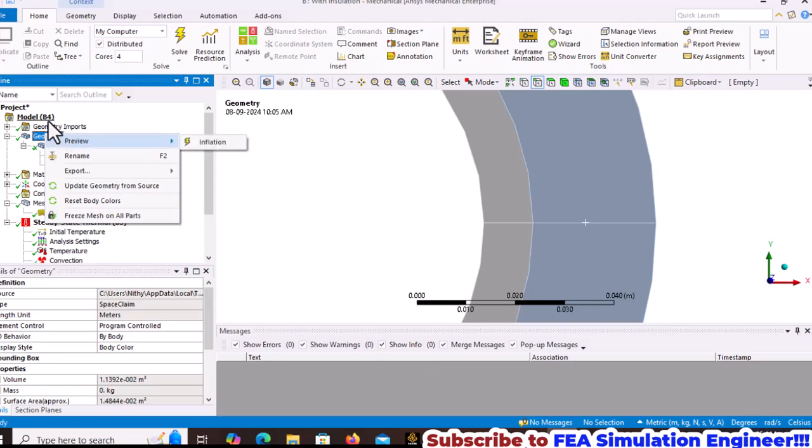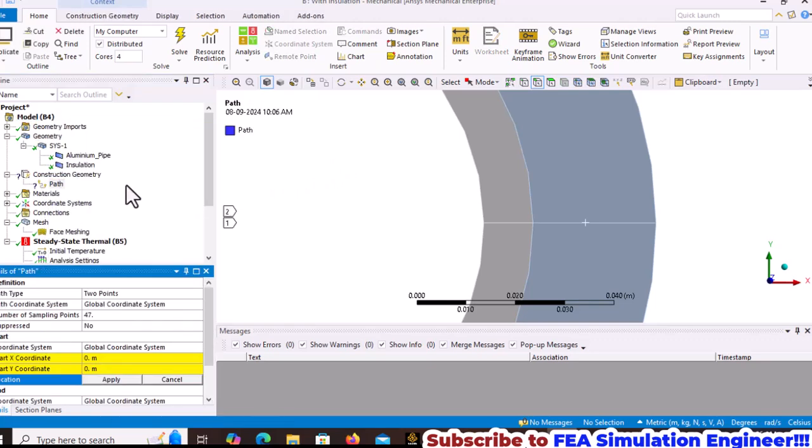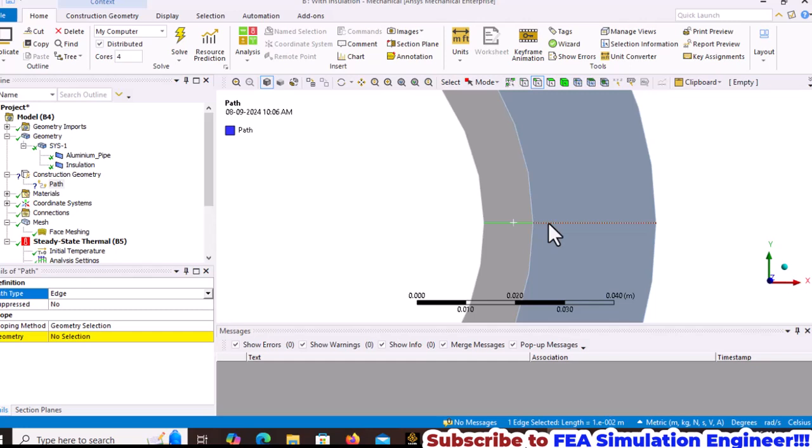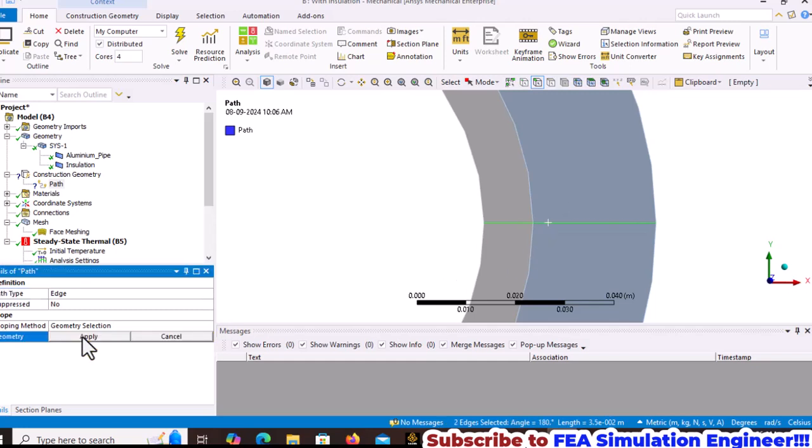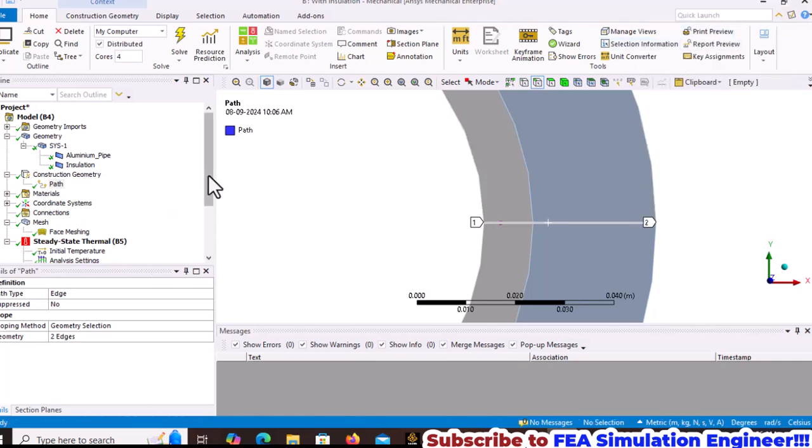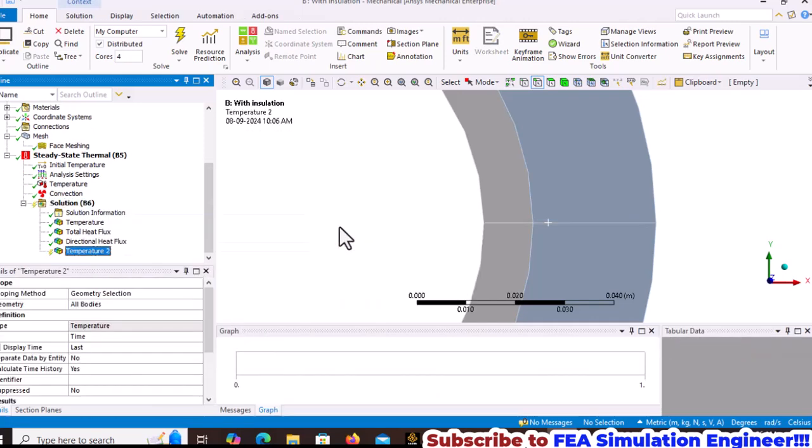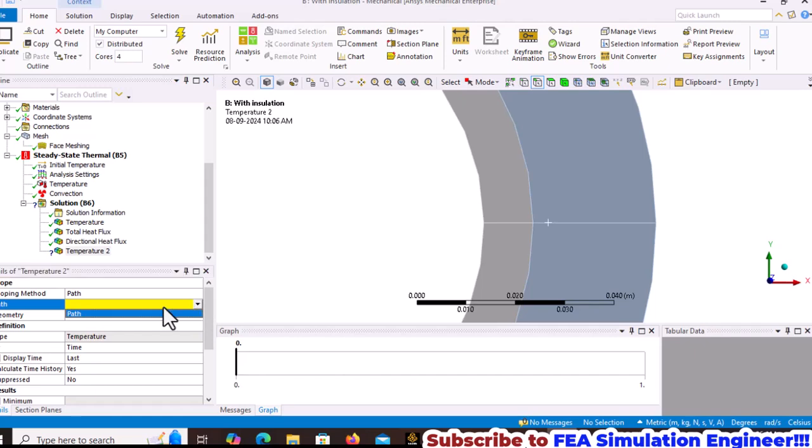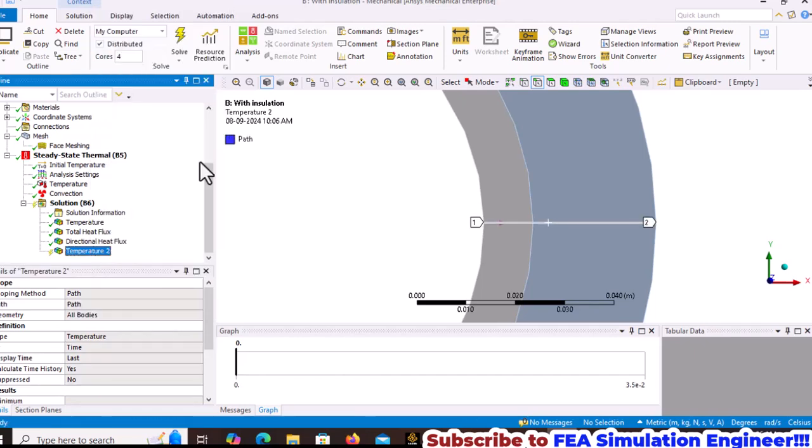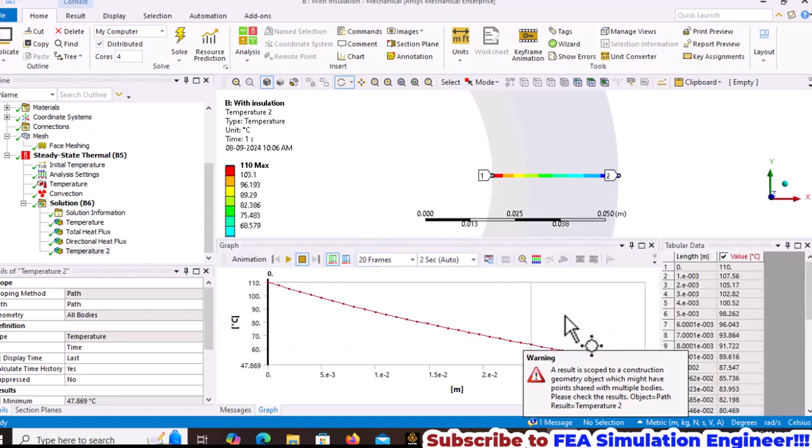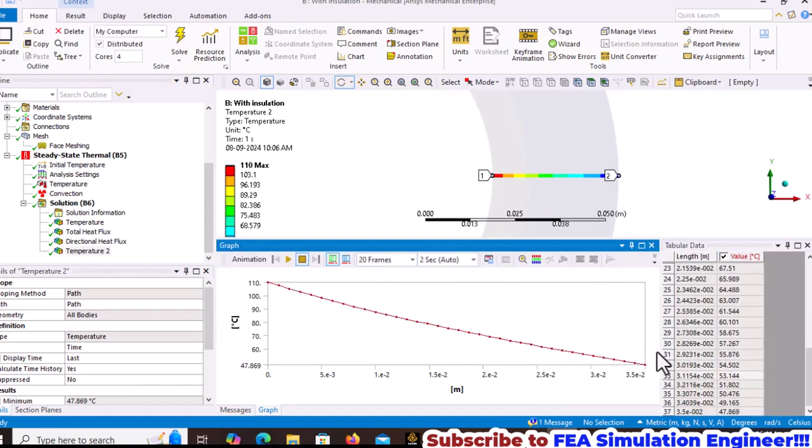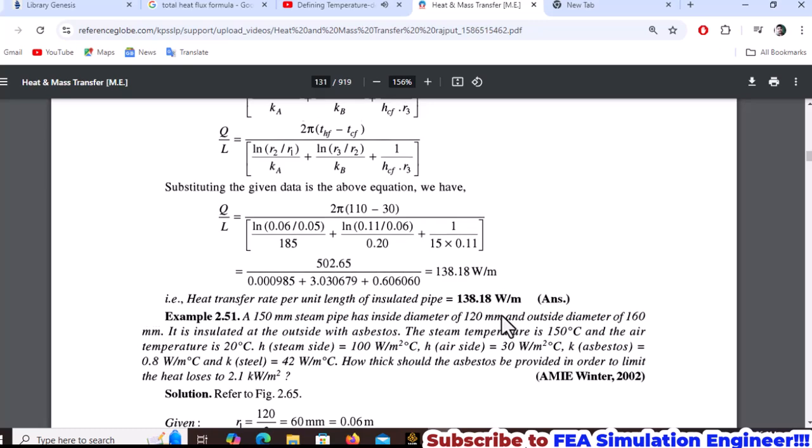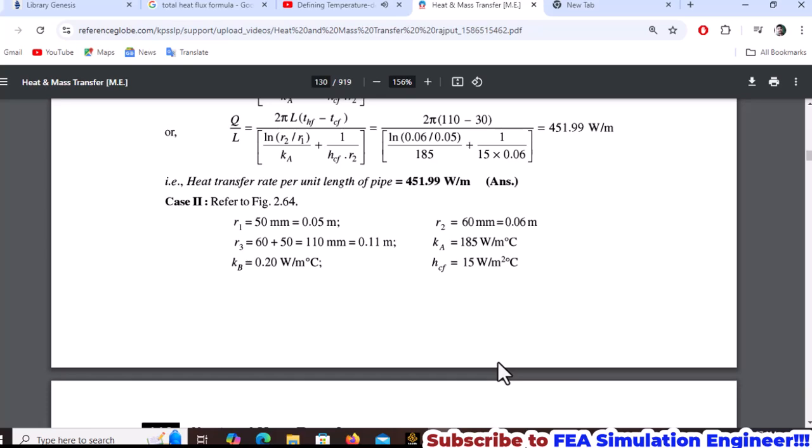Create a temperature plot by inserting a path through the cross-section. Select two edges using Control and flip the path. Insert thermal temperature on the path and retrieve results. The graph shows maximum temperature at the inside and minimum temperature of 47 degrees Celsius at the outside.